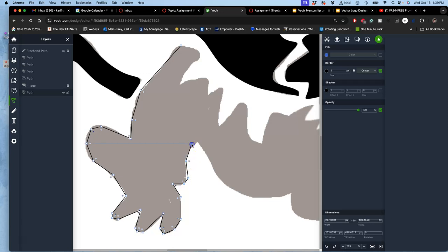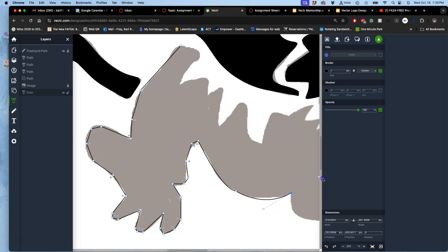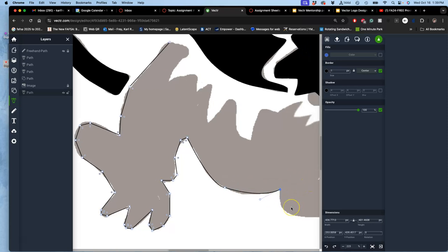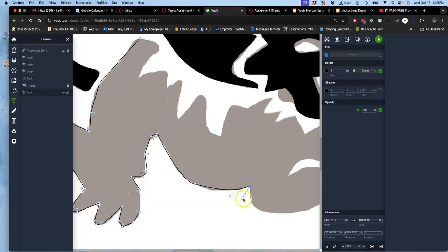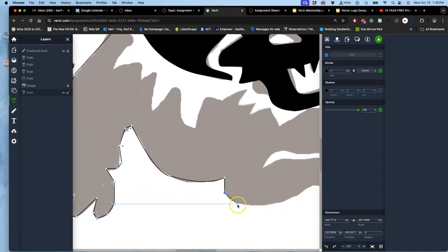Now, once you get really used to it, it's no problem, really, to do this kind of thing: to plot your curves and then hold command and then bring the guide back and then plot your next curve sympathetic to the original curve. Hold command, bring the handle back. But when you're just starting out, just make it all with straights.